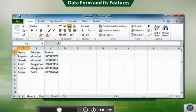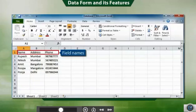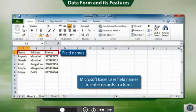Before you add any record in the data form, your worksheet must have field names at the top of each column. Microsoft Excel uses field names to enter records in a form.